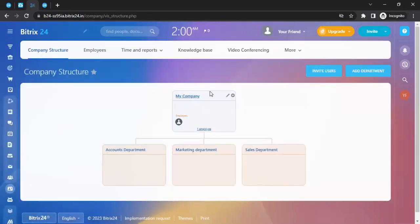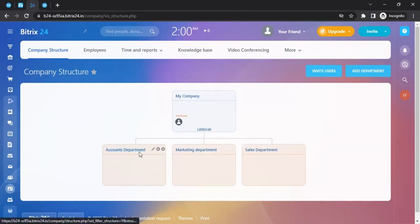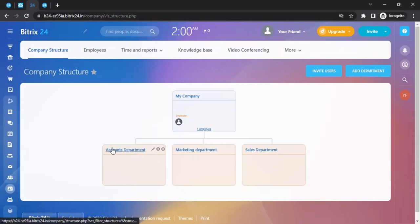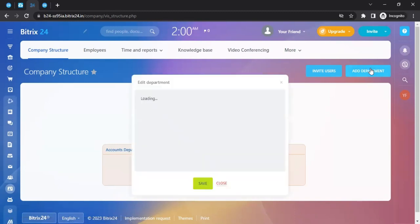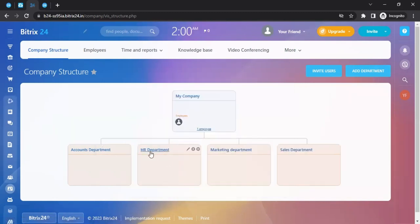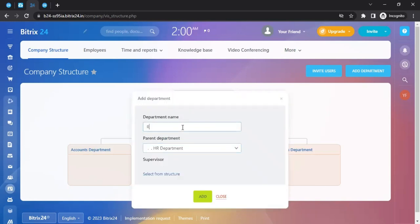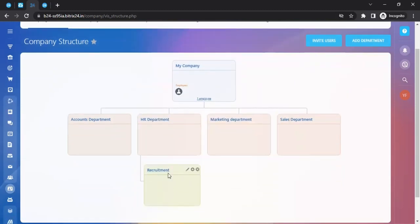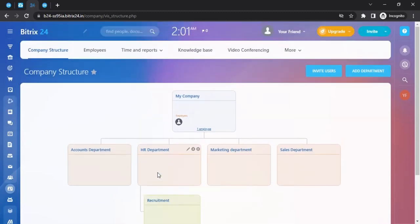In the Company section you can create your company structure. Click 'Edit' to update the company name. By default you may see departments like Accounts, Marketing, and Sales. You can add sub-departments using the plus sign, delete existing ones, or add new ones. For example, add an 'HR Department' with the parent set to 'My Company,' then add a sub-department like 'Recruitment Department' under HR.